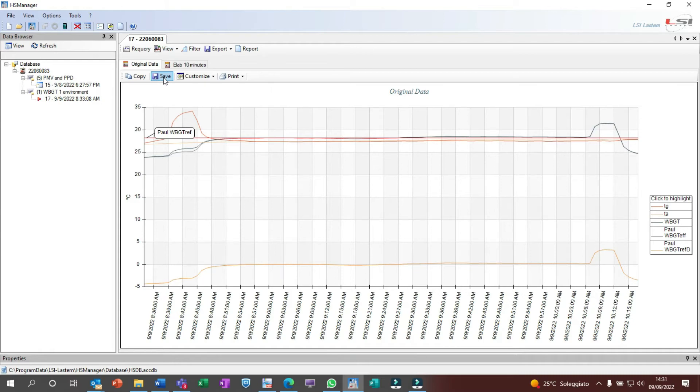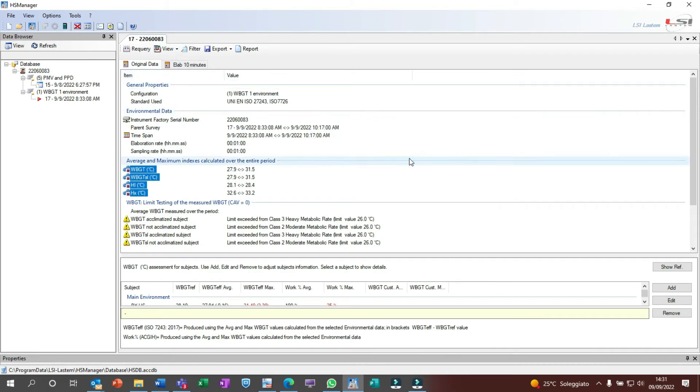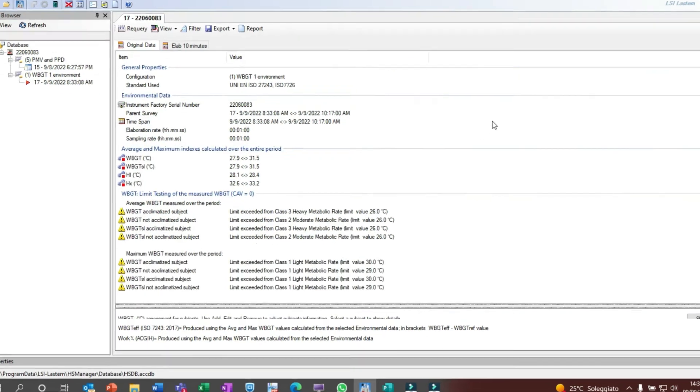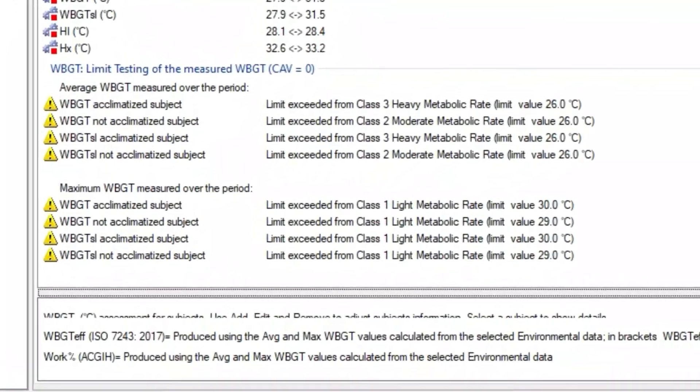If we go back to the summary option, we have some interesting information as the average and maximum index values over the entire survey for all the index produced by HeatShield, as WBGT, heat index, humidex, PMV, and PPD.